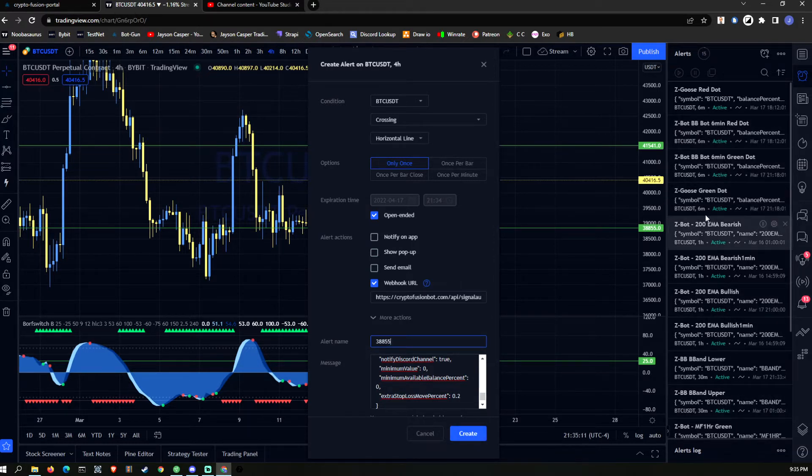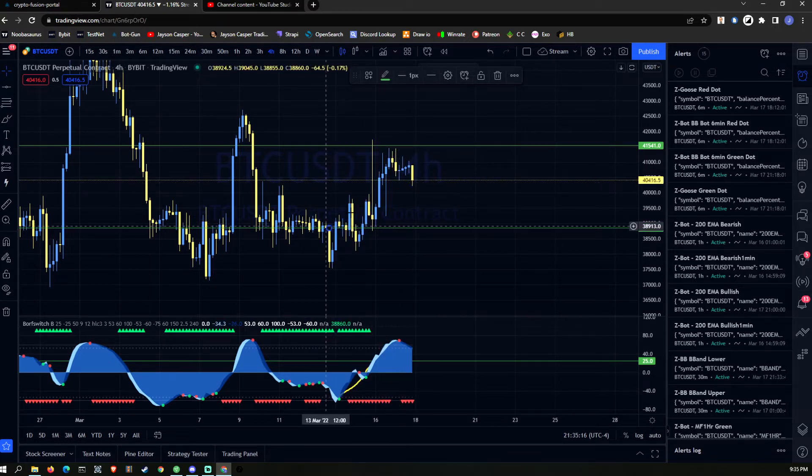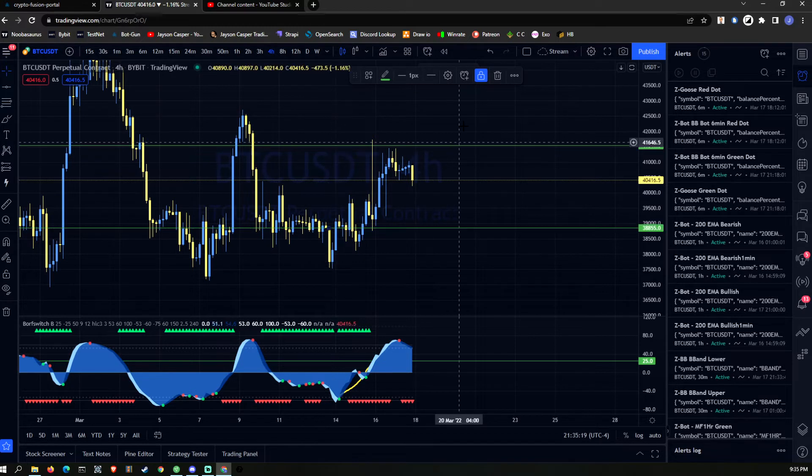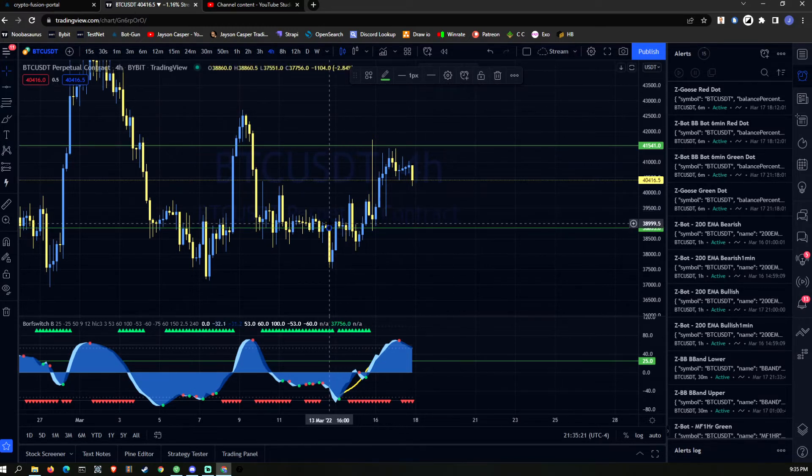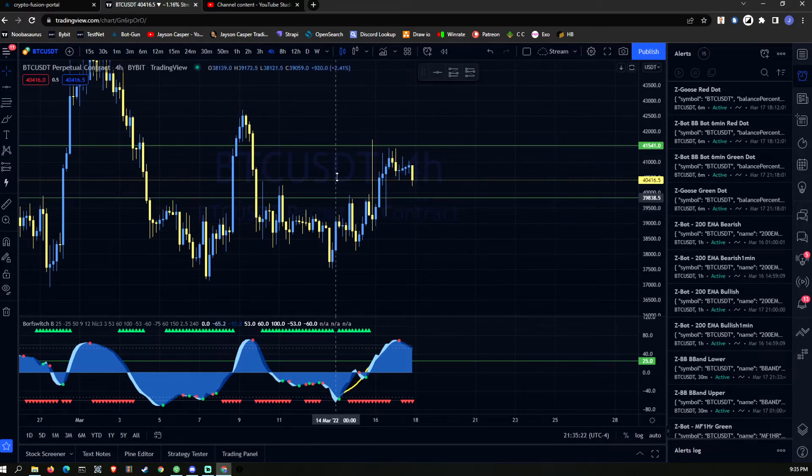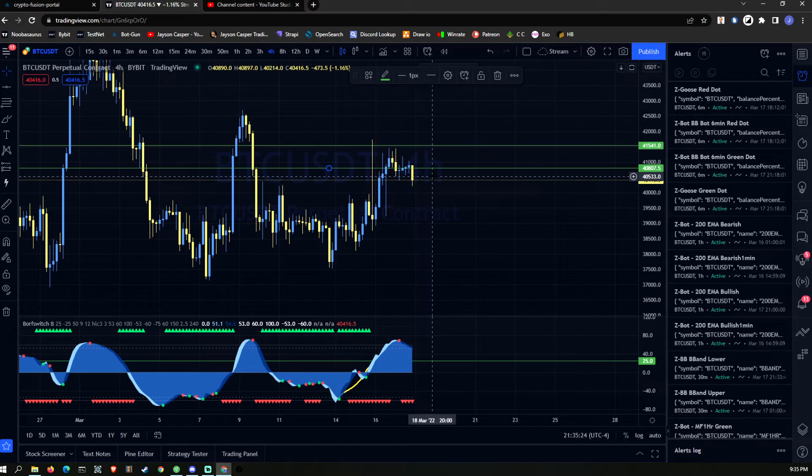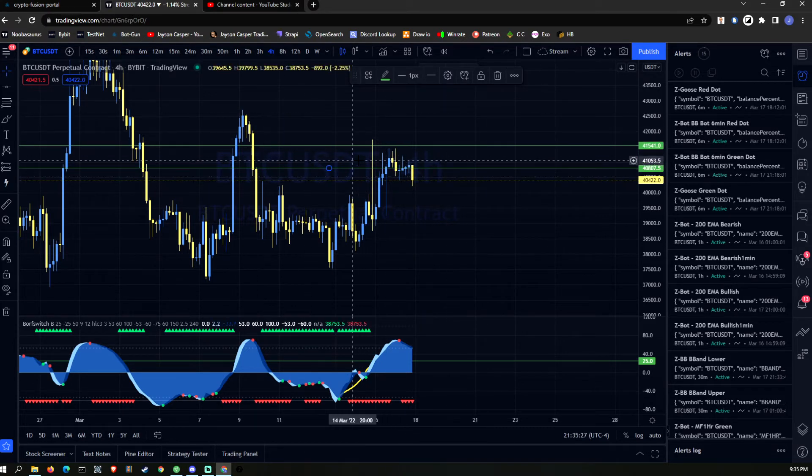That alert is going to sit over here off to the side. The only thing is, if it's on a horizontal line, I like to lock them because if you grab this line and move it and it actually crosses, because you moved it, it's going to fire the trade.